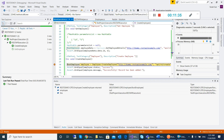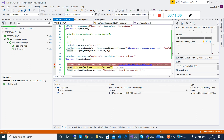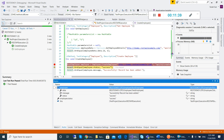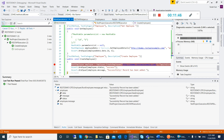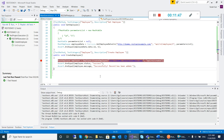Now the employee information will be returned — the employee is created — and you can see that this is passed clearly. This is very simple information.